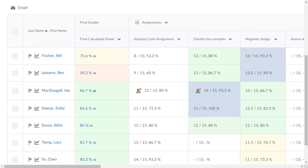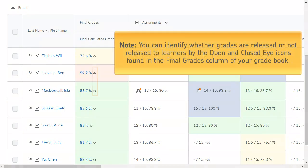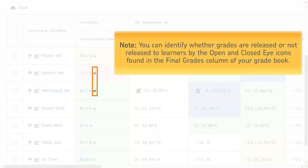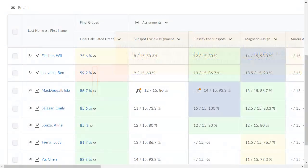The learner's grades display in your gradebook. You can identify whether grades are released or not released to learners by the open and closed eye icons found in the Final Grades column of your gradebook.